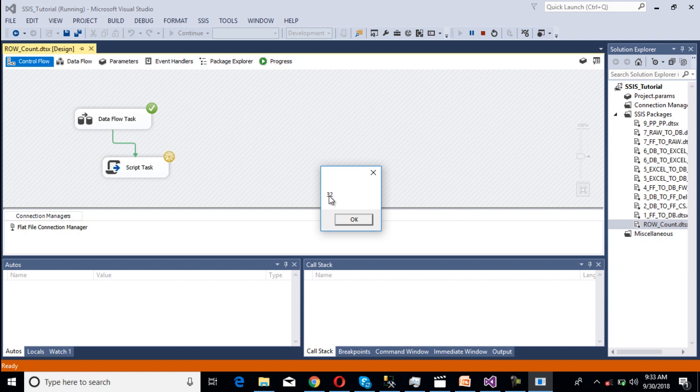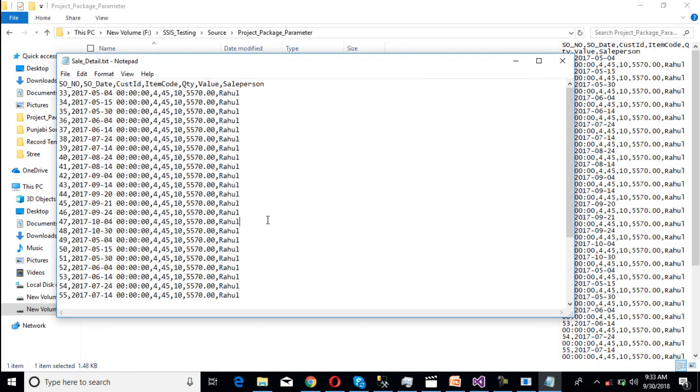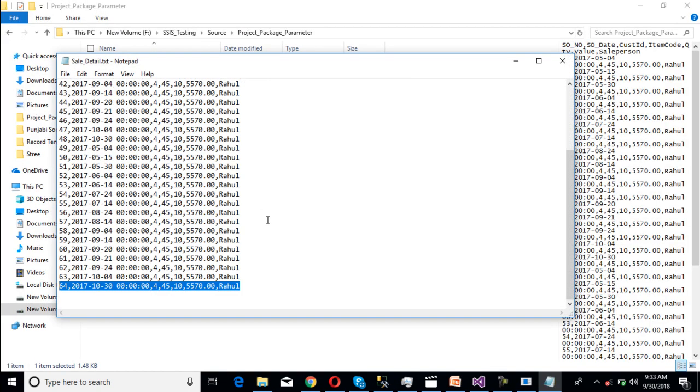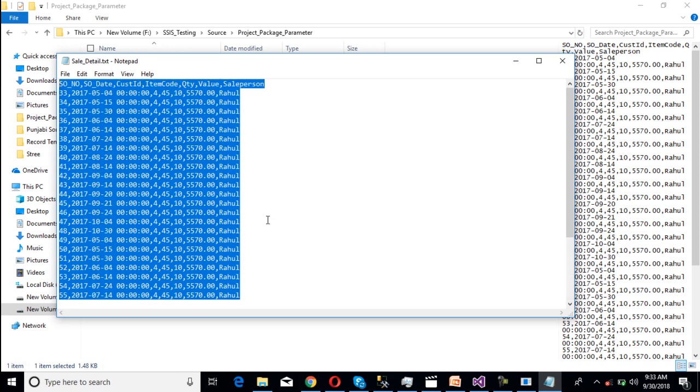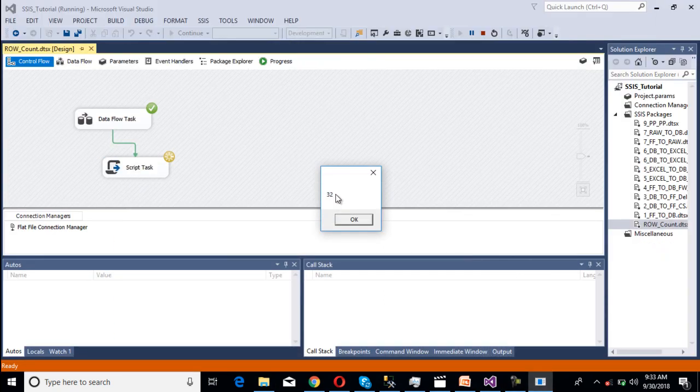As we can see, 32. If we check our flat file, it should have 32 rows. Here we can see we have a total of 32 rows. These 32 rows are going to display through the row count transformation.